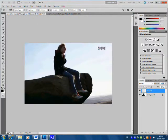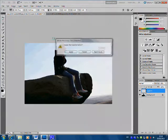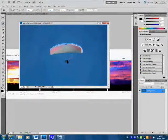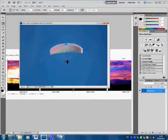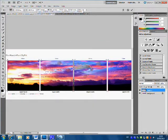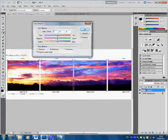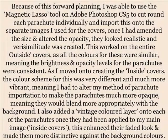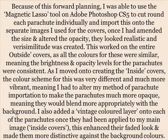This worked well on the entire outside covers as all the colours were similar, meaning the brightness and opacity levels for the parachutes were consistent. As I moved on to creating the inside covers, the colour scheme was very different and much more vibrant, meaning I had to alter my method of parachute importation to make them much more opaque so they would blend more appropriately with the background. I also added a vintage colour layer onto each of the parachutes once applied to the inside covers, which enhanced their faded look and made them more distinctive against the background colours.